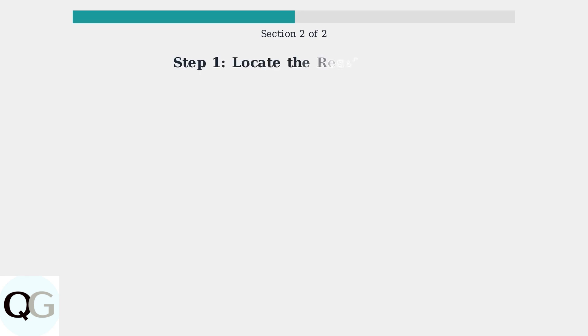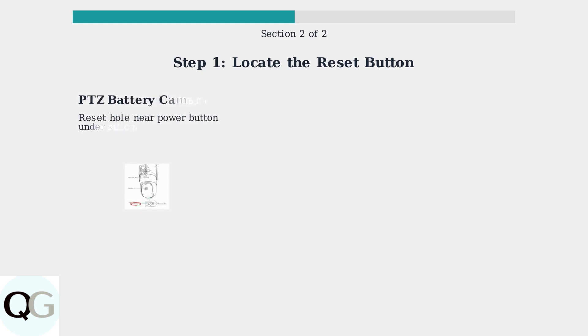First, you need to locate the reset button or hole on your specific Vico Home camera model. The location varies depending on which type of camera you have. For PTZ battery cameras, look for the reset hole near the power button at the top of the ballpark, typically covered by a silicone cover.